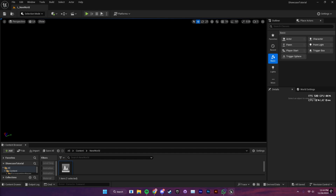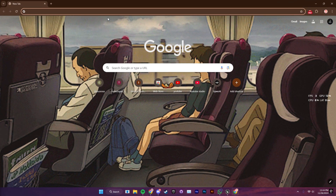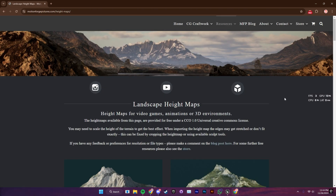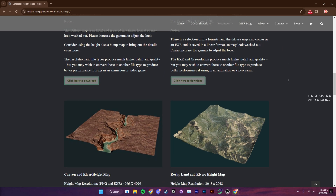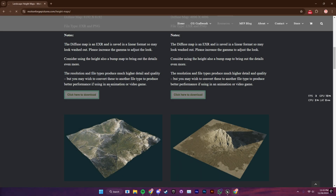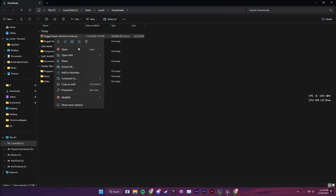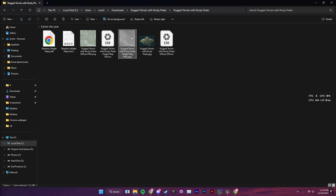Now we're going to create our landscape with a height map texture. I'm going to search 'height map' on Google and show you a website where you can find good quality landscape textures. Head to the third search result and here you can find lots of good landscape height maps. I'm going to use an example from here and select the second one. It's going to download a zip file which you need to extract. I have already extracted my file, so I'm just going to navigate to the folder. Always remember to use the gray texture.